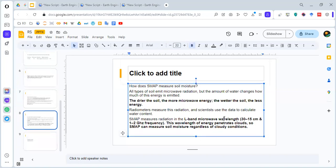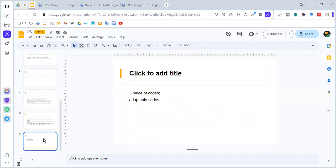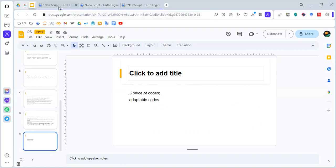SMAP measures the radiation in the L-band microwave wavelength, and this can penetrate clouds. So SMAP can measure soil moisture regardless of the cloudy conditions. This tutorial provides us with three pieces of code, and these codes are pretty adaptable in our daily analysis. So let's go through this.